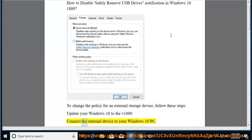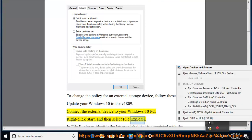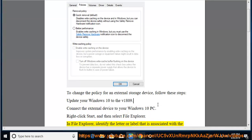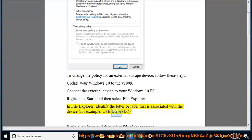Connect the external device to your Windows 10 PC. Right-click Start and then select File Explorer. In File Explorer, identify the letter or label that is associated with the device — for example, USB drive D.